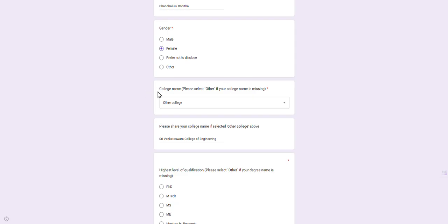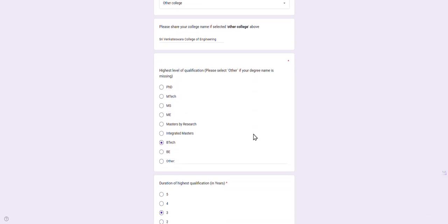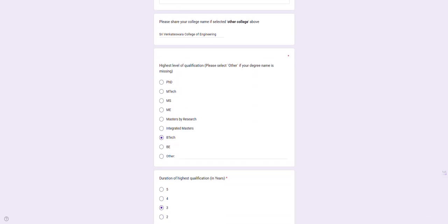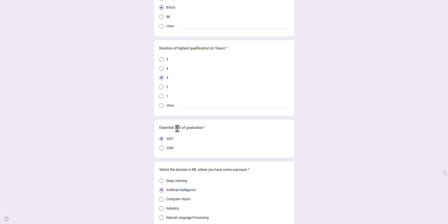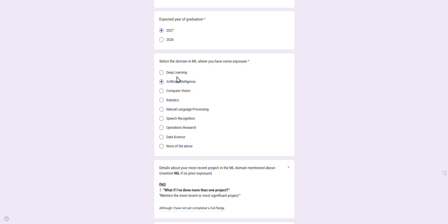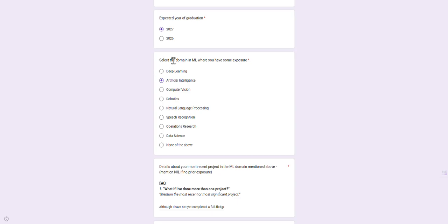Select your college name. If college name is not available, please select 'Other' and fill your college name below. Fill the highest level of your qualification like PhD, M.Tech, B.Tech, Masters by Research, Integrated Masters, BE, etc. Your year - second year, third year, fourth year, or fifth year - mostly second and fourth year students are eligible. Expected year of graduation: if you're third year, click on 2027; if you're fourth year students, click on 2026. Select an ML domain where you have a bit of exposure.